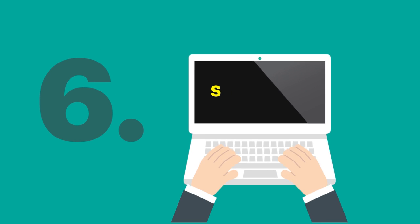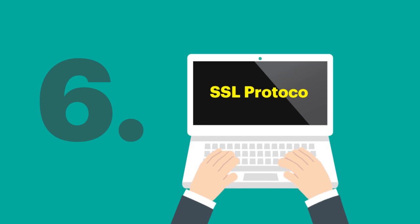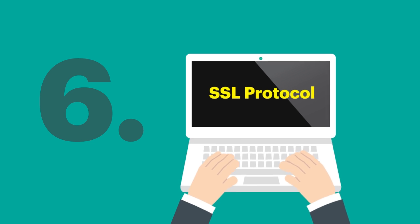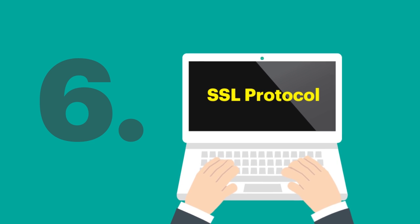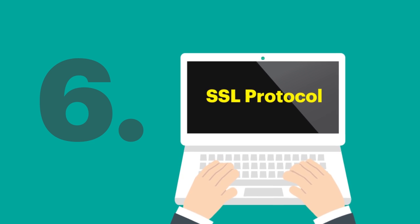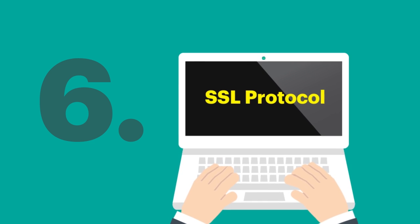6. Use SSL protocol to secure data on transit, especially when personal user details are involved.